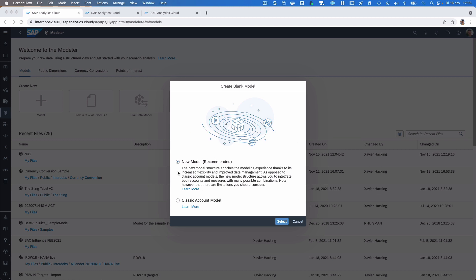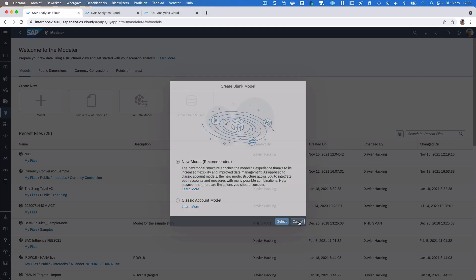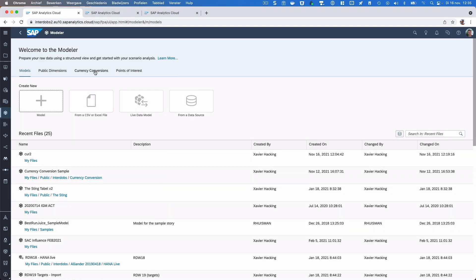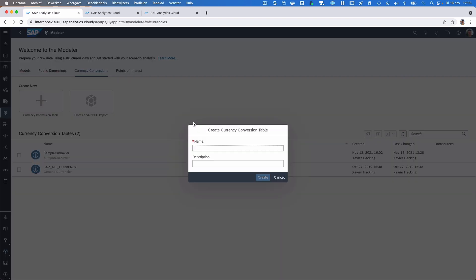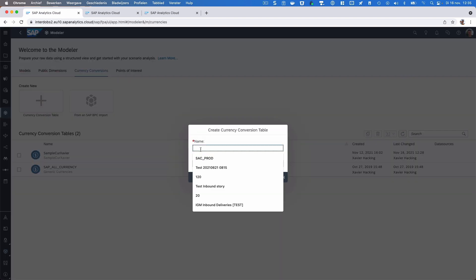Before we go into model creation using the new model, we will have to set up a currency conversion table. So let's create a new one — in this currency conversion table I can determine what the currency rates should be.